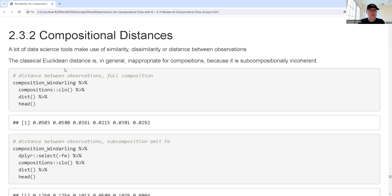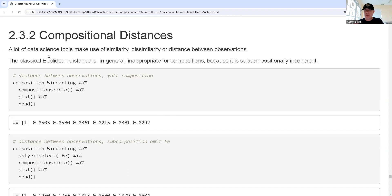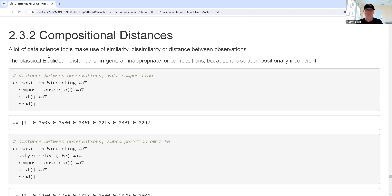Now let's talk about compositional distances. A lot of data science tools make use of similarities, dissimilarities, and distances between observations — all three are connected. Distance has the highest level of mathematical properties. We want to make sure things are coherent. If I do clustering and then take a subcomposition, I don't want distances to bounce around, changing which observations are closest and farthest.